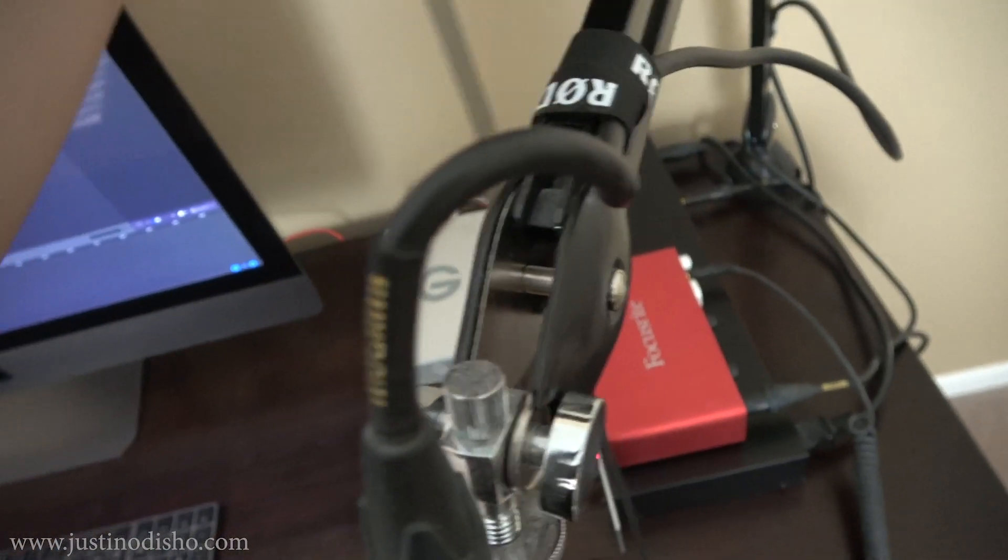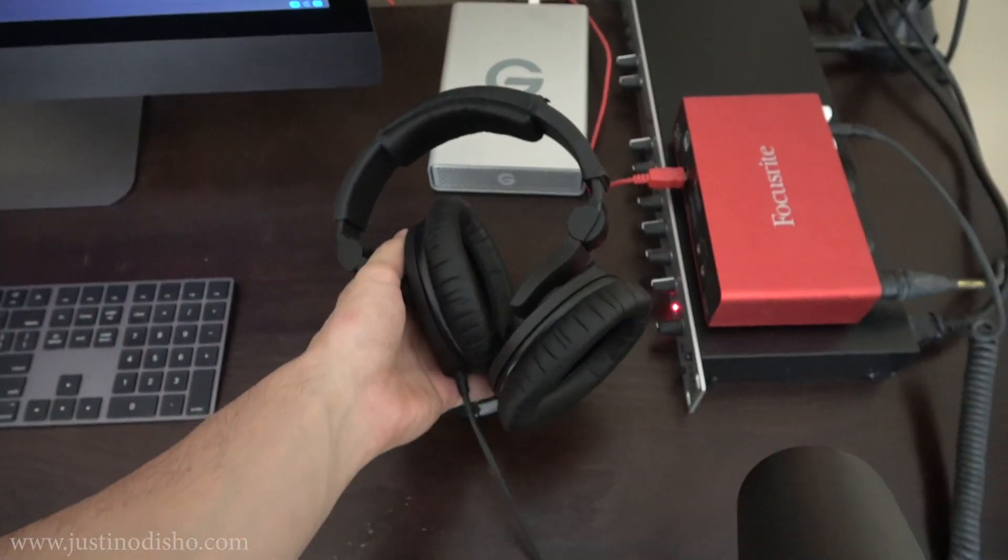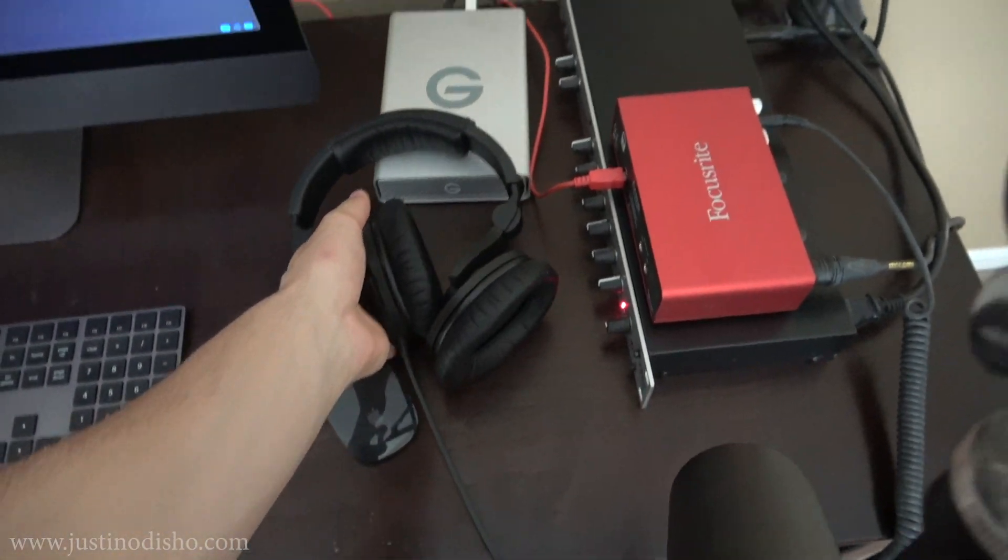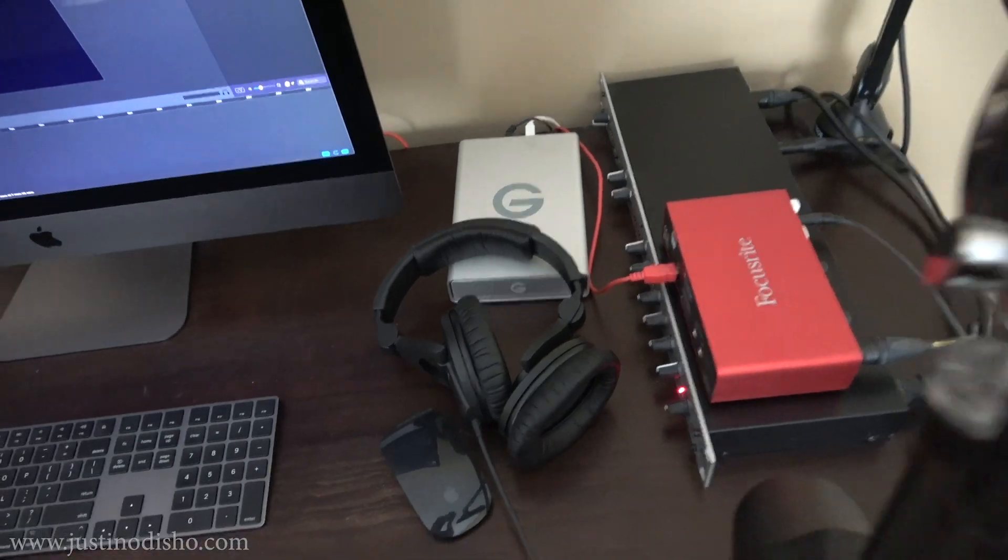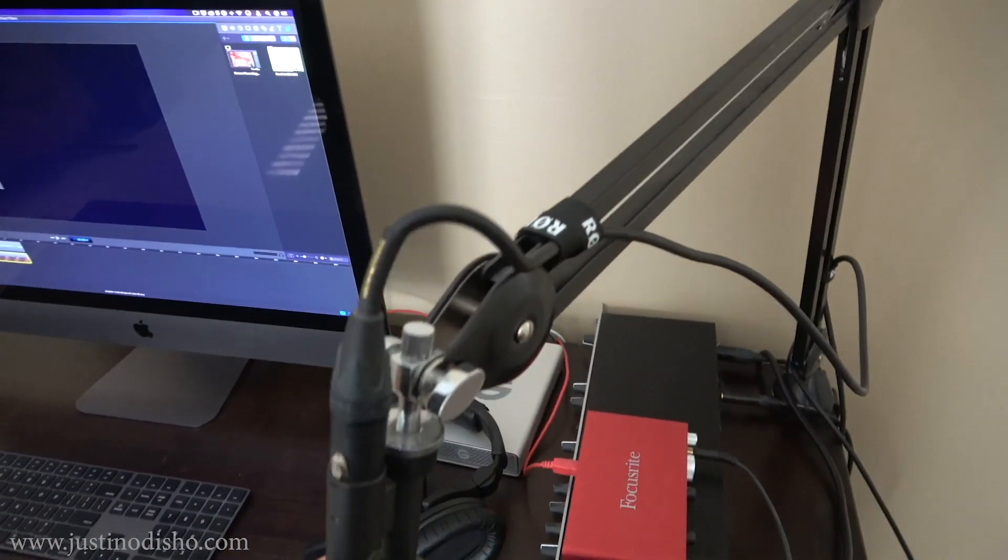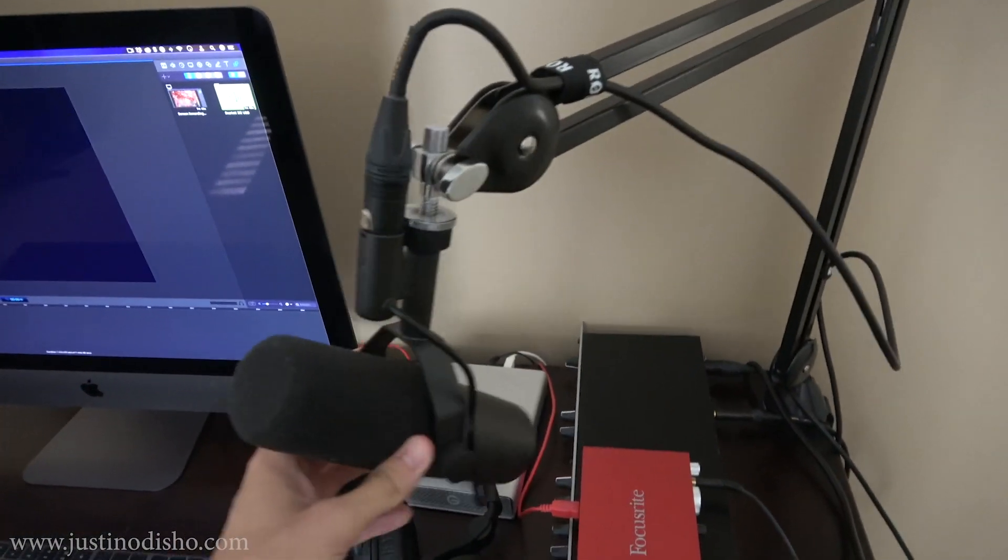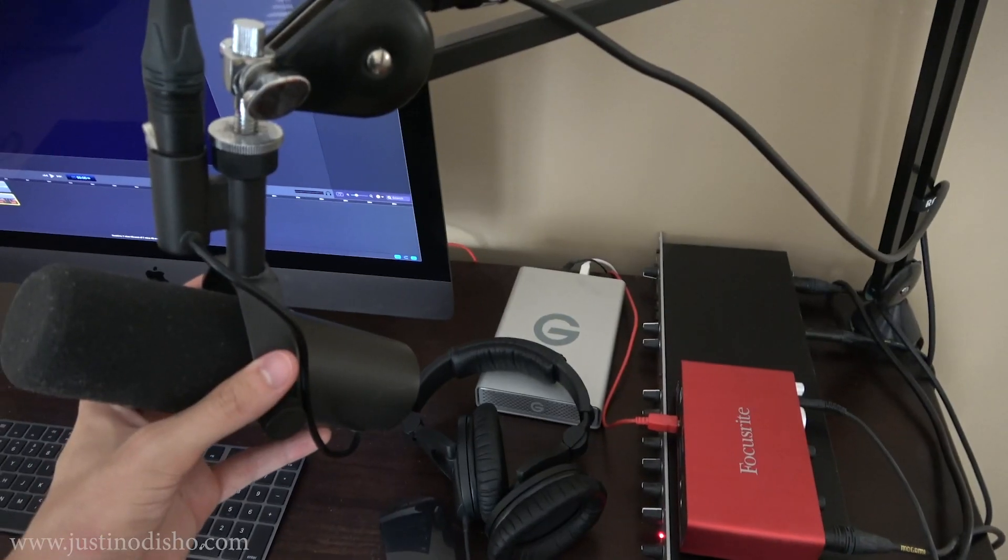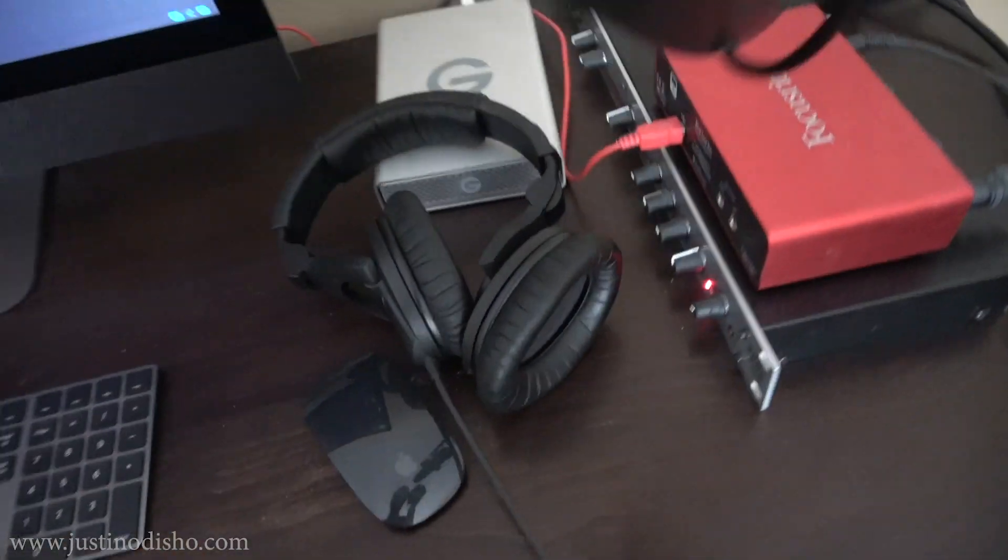For my headphones, I use the Sennheiser HD 280s. These help cancel out the noise and help me monitor and listen to my voice as I'm speaking, so I can hear the processing and amplifier settings.